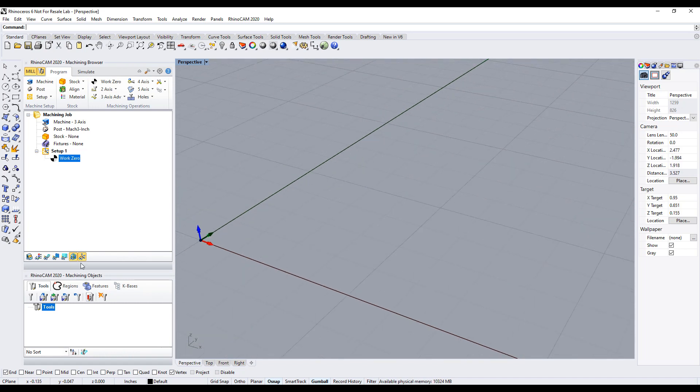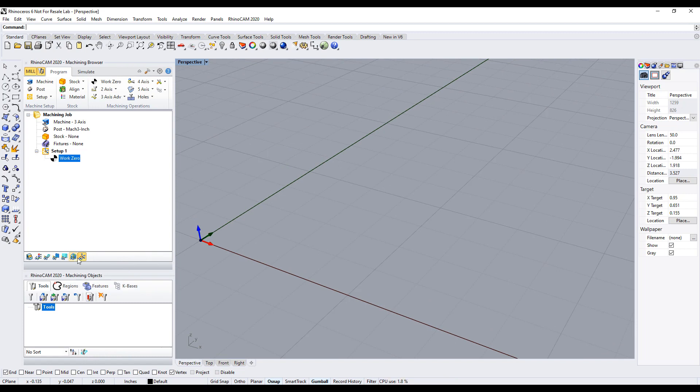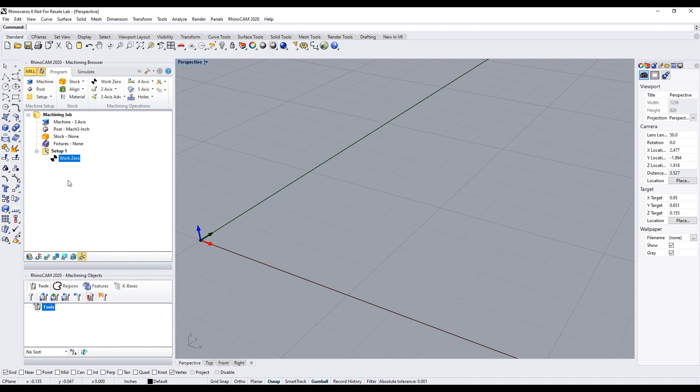And here is the icons for the world origin, and this is the machine coordinate system origin, or known as the work zero.